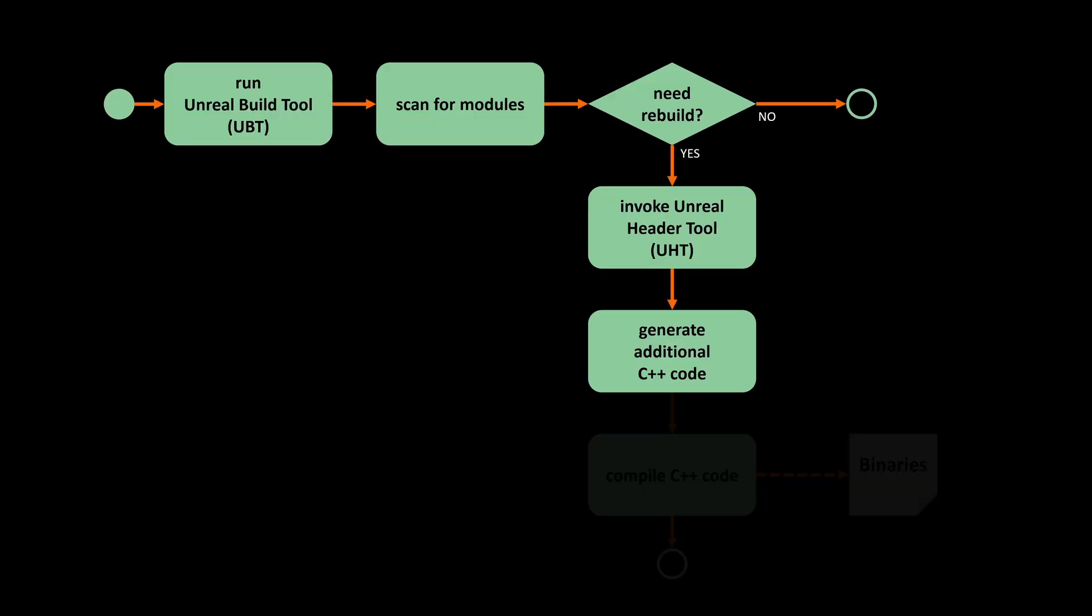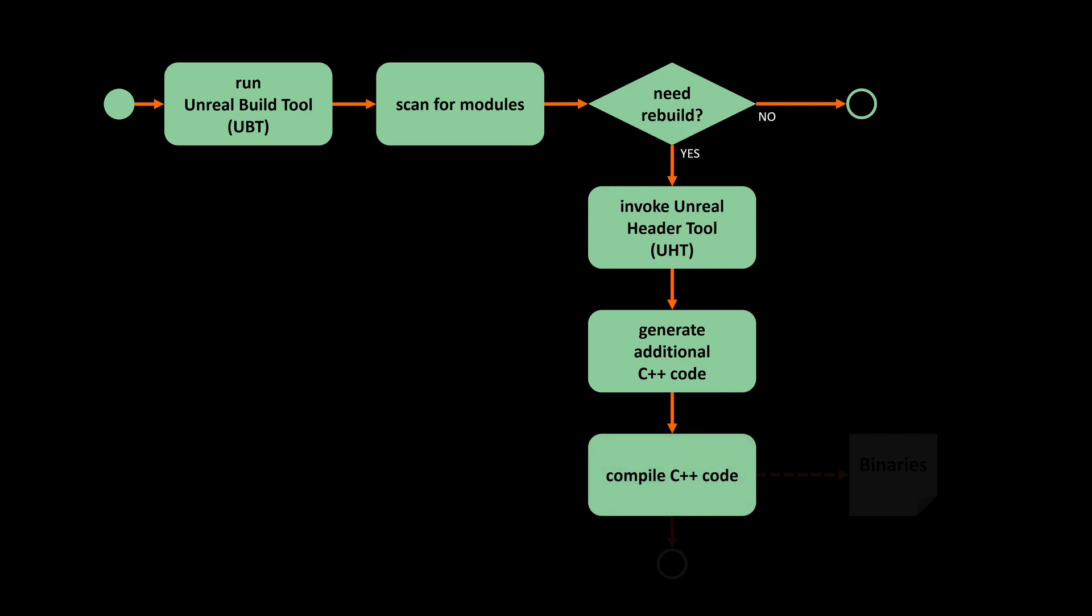After the additional code was generated, UBT compiles the C++ code by invoking the normal compiler and creates the binaries. If you want to read more about the Unreal Build Tool and the Unreal Header Tool, the link is in the description.